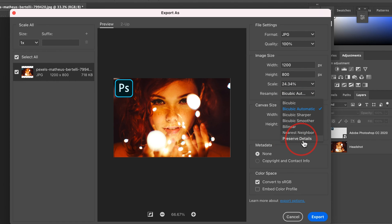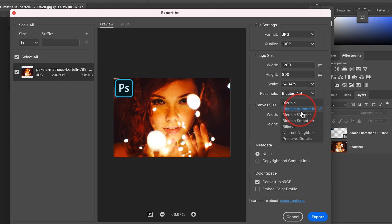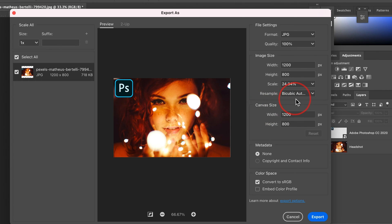The other one I sometimes choose is Preserve Detail. Again, if I'm changing the resolution of my image and trying to make the image size bigger than where I started, I would try this sometimes and compare it with BioCubic Automatic between the two. The rest I almost never use, but I just wanted to show you that. Canvas Size I also don't touch, I just play around with image size and resampling here.